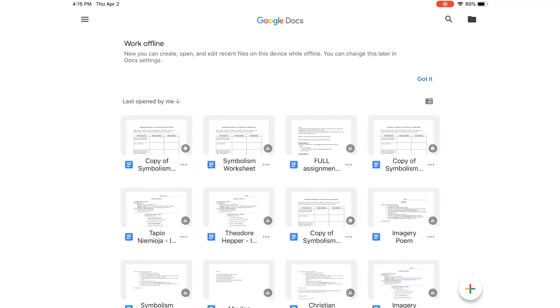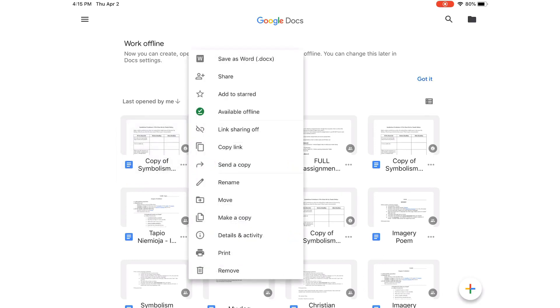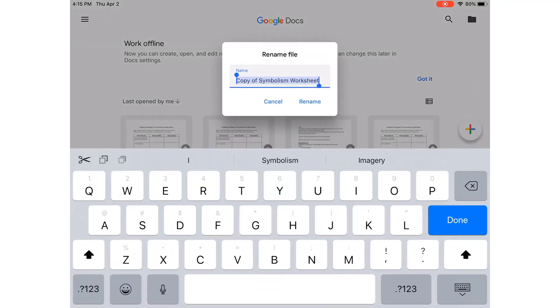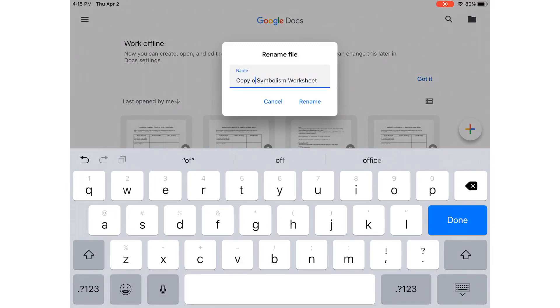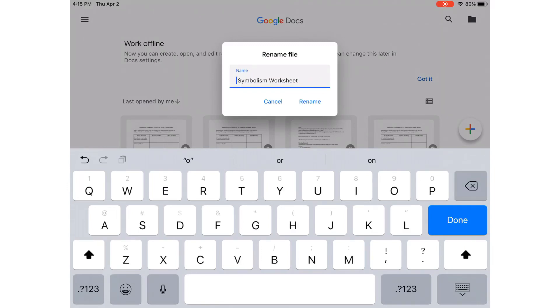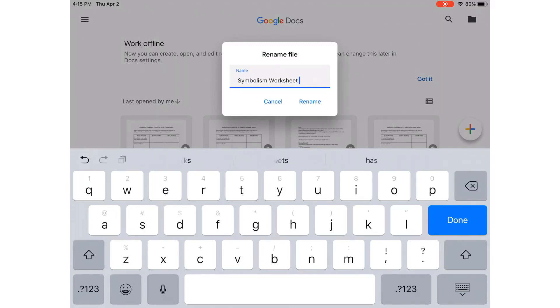In order to rename it, just click the three dots, and then, once this menu opens, click Rename. And you can rename it to Symbolism Worksheet and your name.